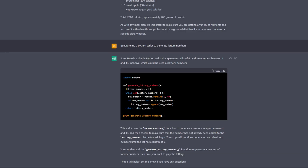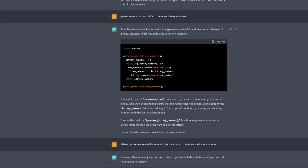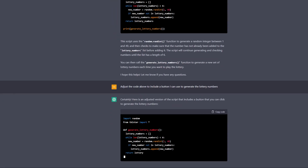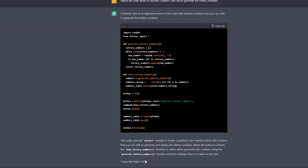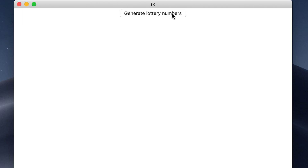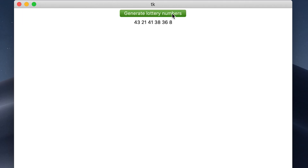Back to my lottery number example — say I wanted to add a button to generate these lottery numbers. All I would simply say is 'adjust the code above to include a button I can use to generate the lottery numbers.' And now when I run the program, I have a fully functioning button to generate my lottery numbers. In a matter of just 15 seconds, I was able to create a program that solved my issue, all while having the time to adjust anything I wanted changed in the code.